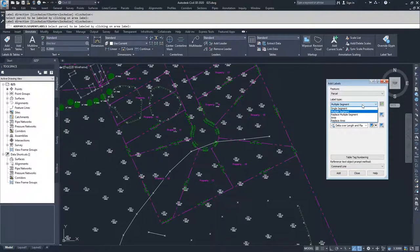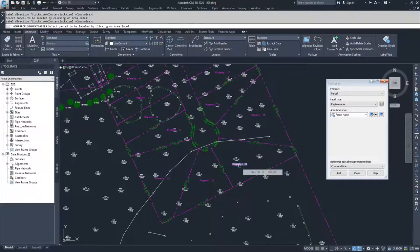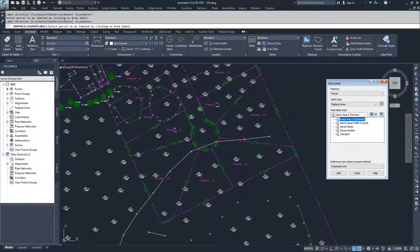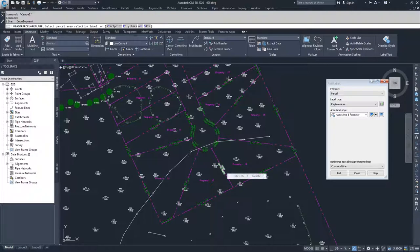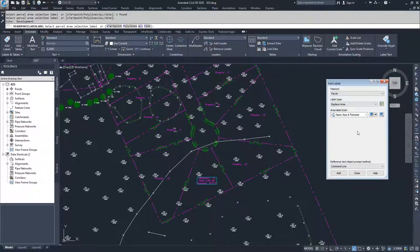The last thing we're going to discuss is replacing area labels. If you don't like the current area label style — we all have Parcel Name as the area label style — you can change it to Name Area and Perimeter, Name Square Foot and Acre, or Parcel Number Standard. Say we want to change it to Name Area and Perimeter: select that, make sure Replace Area is selected, and choose Add. Civil 3D prompts you to select a parcel area label; select parcel 13, hit Enter, and it changes the label style to Name Area and Perimeter.